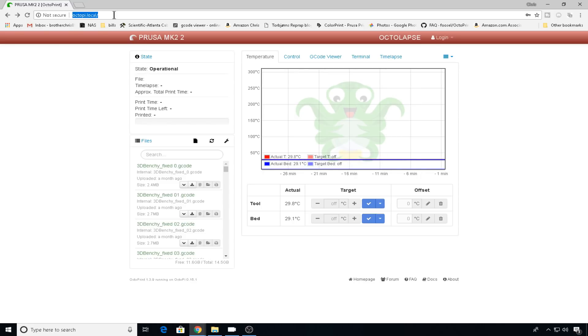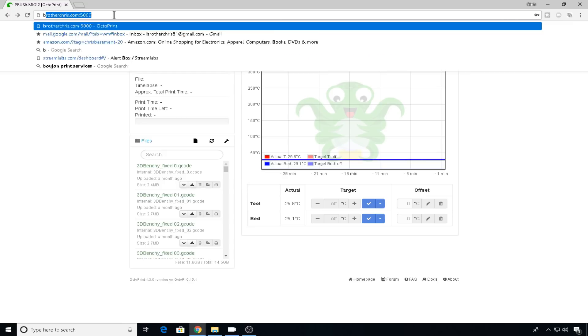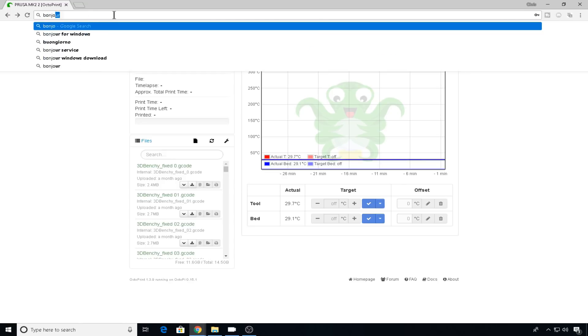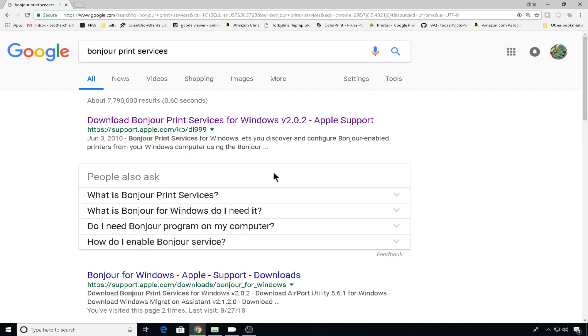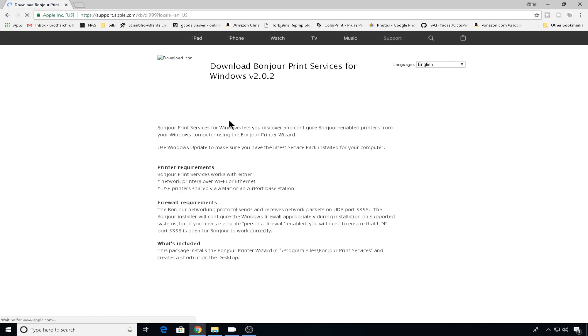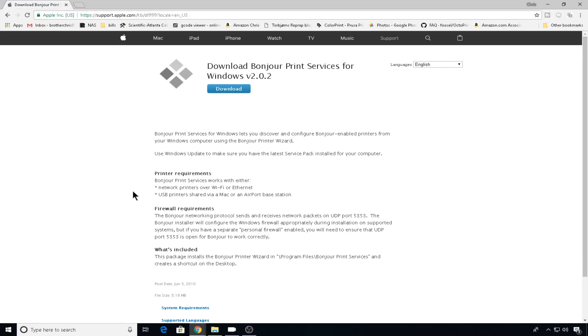So let's search for Bonjour print services. We'll head to the download page. This is going to tell you a little bit more about what Bonjour does, but basically it's going to give you a set of services to be able to communicate from Windows, Apple, and Linux devices a lot easier. So let's go ahead and download.